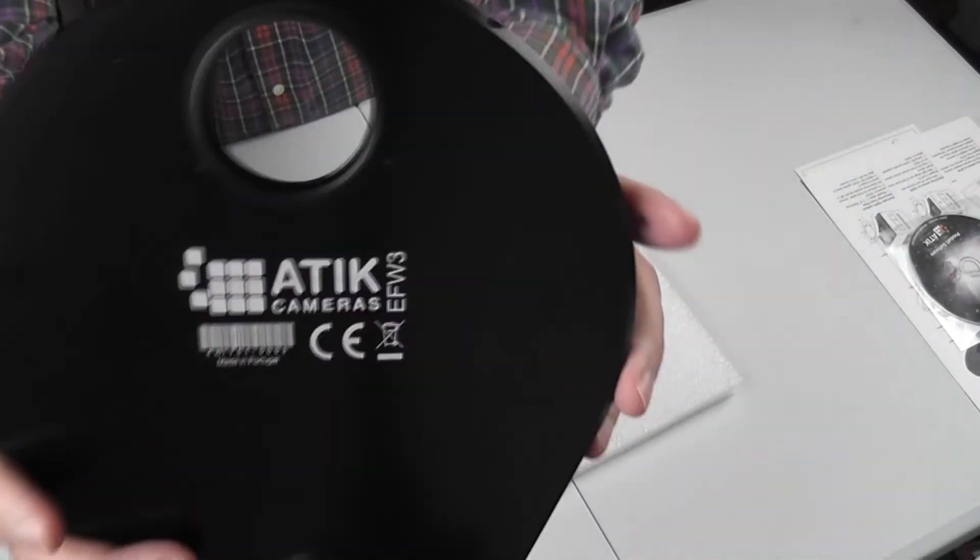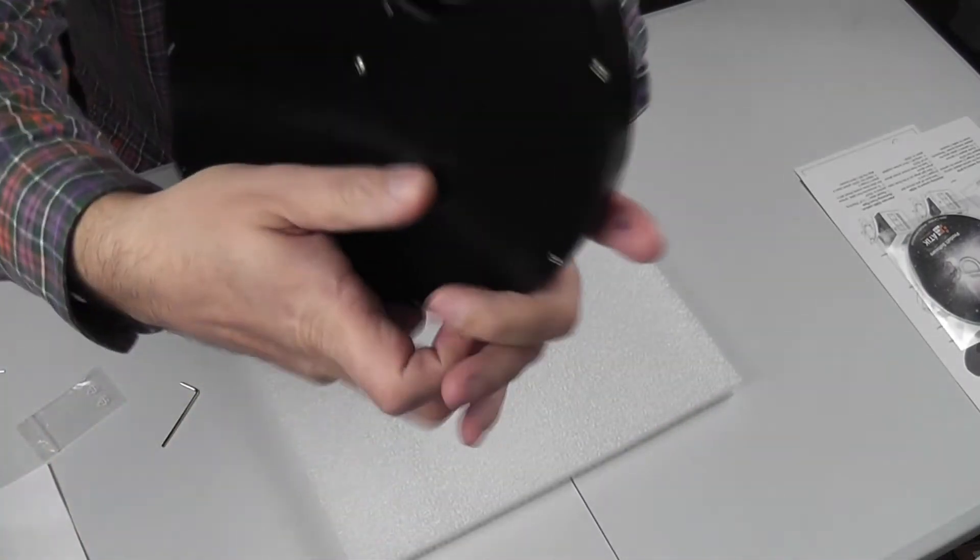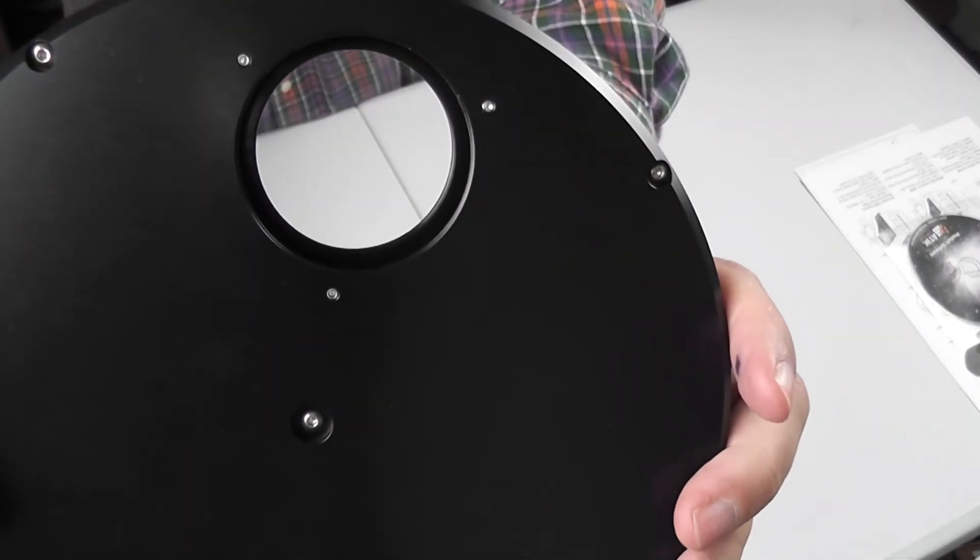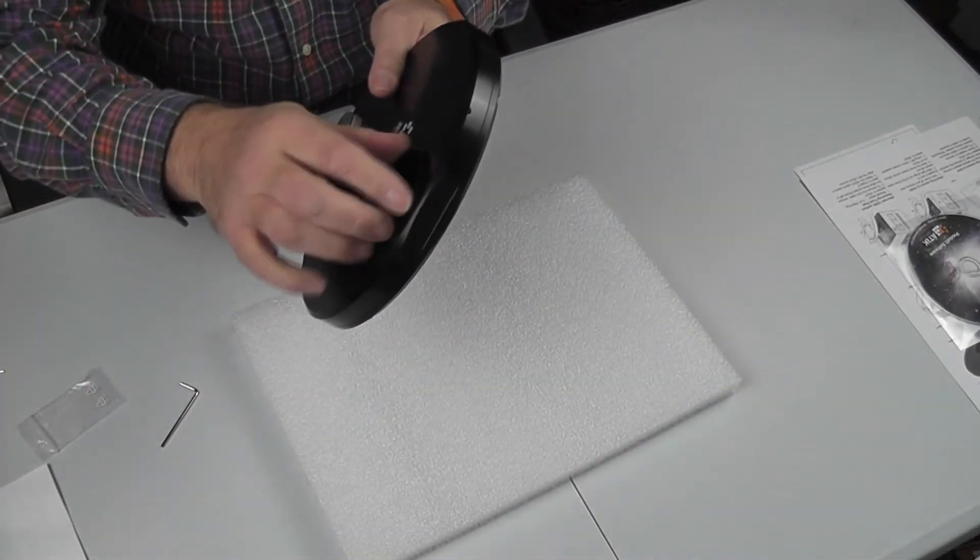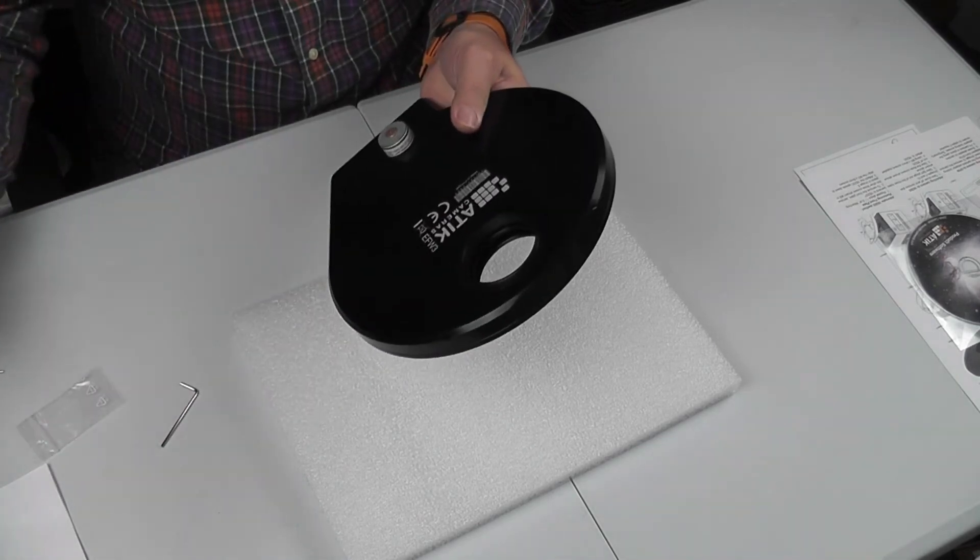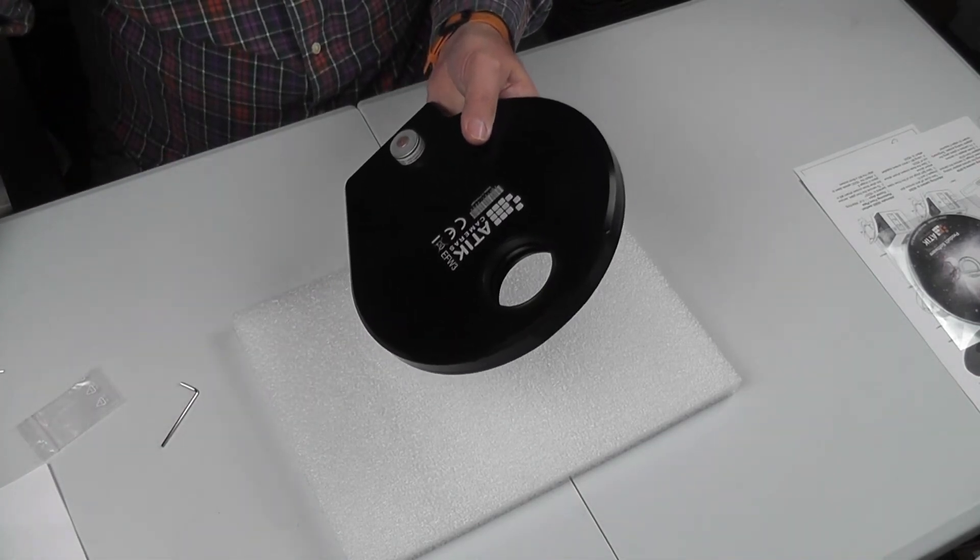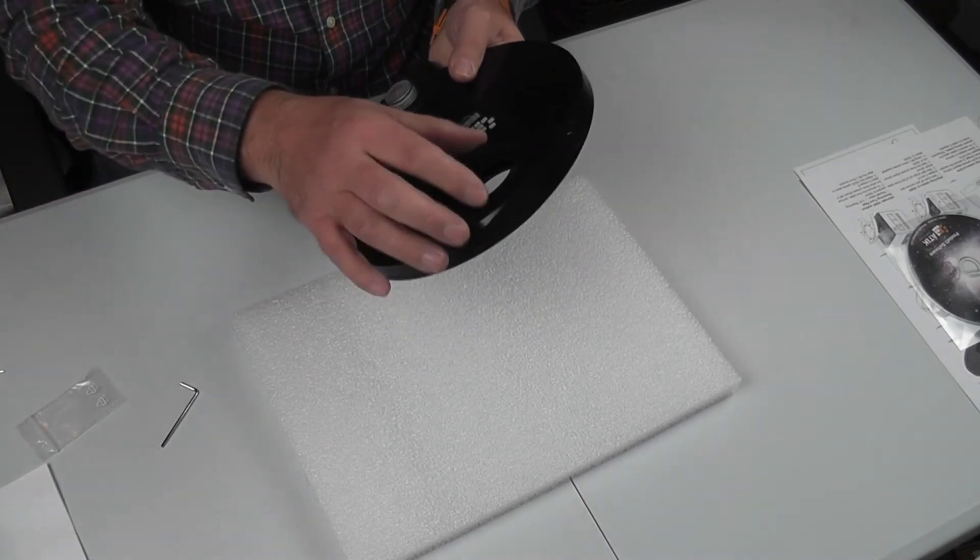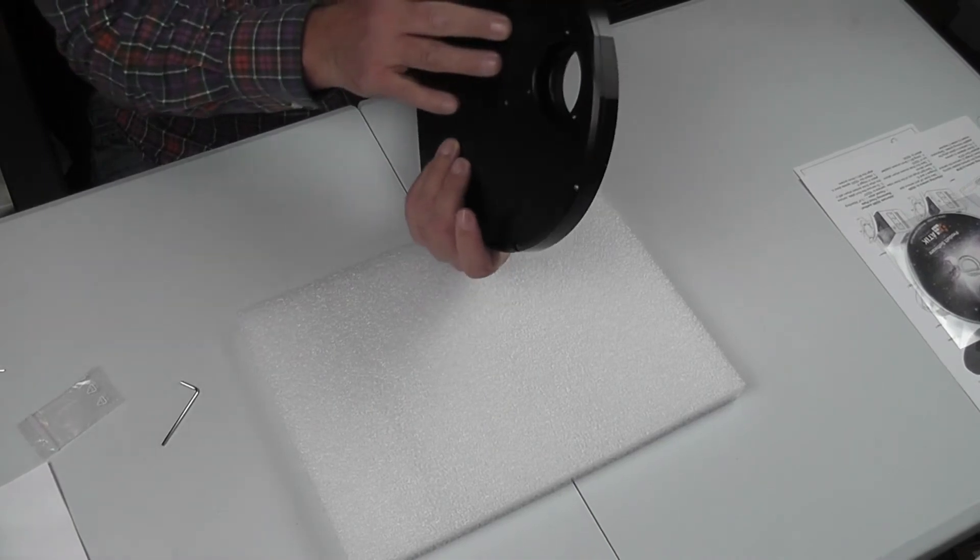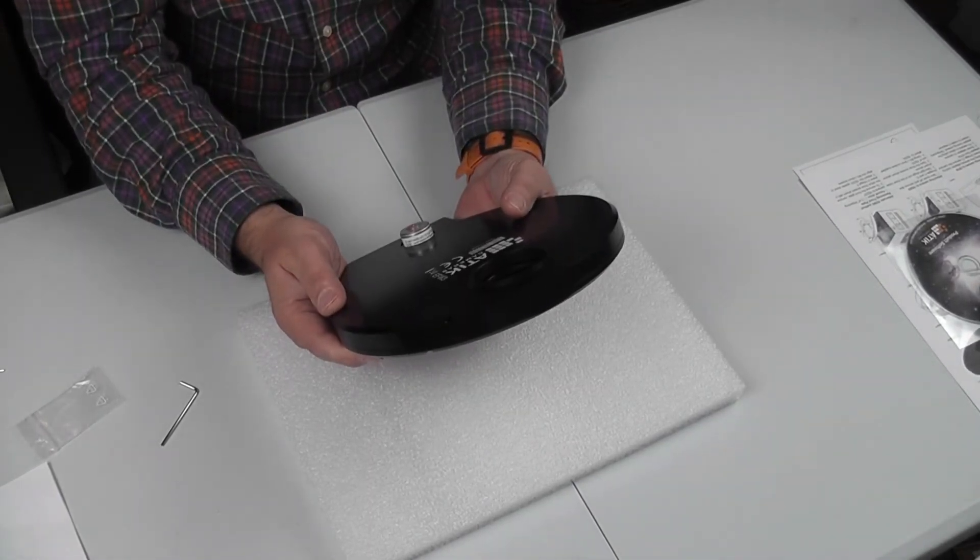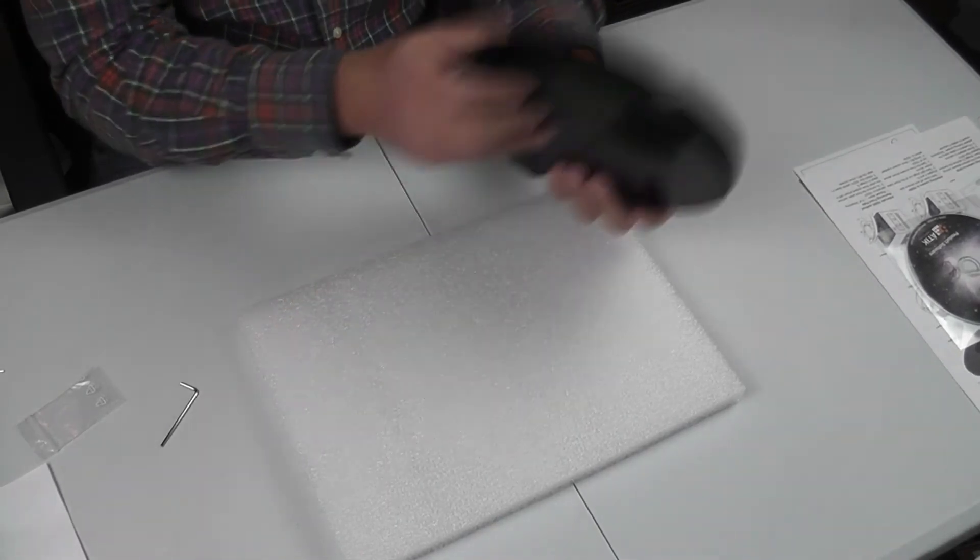So we can see the position that it's finished in when it does a reset, which is exactly in the center of the 2-inch wheel. And it comes standard with the M54 adapter on the back which will fit on my Attic 16200. Other adapters are available I believe, but this really is for larger format cameras so most are going to have M54 threads on the end of them.